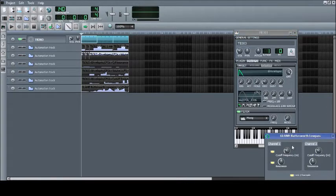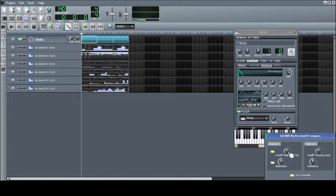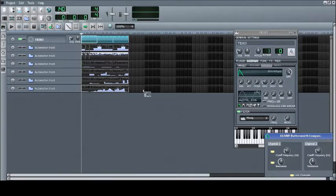To drag a control into an automation track, simply hold down Control, click, and drag to the track.